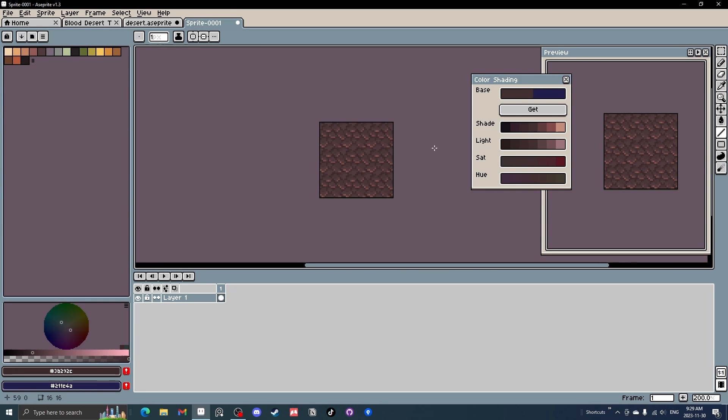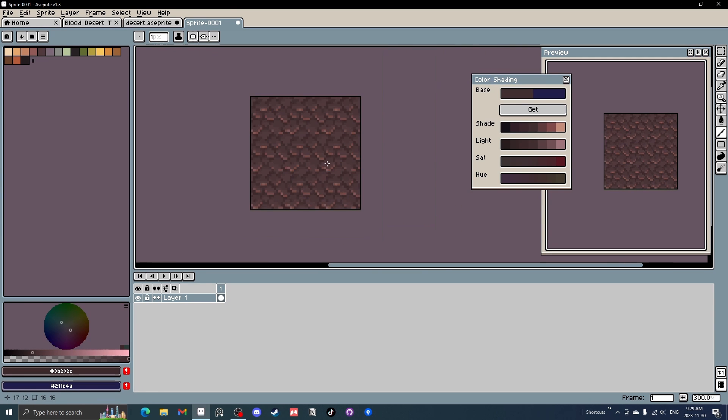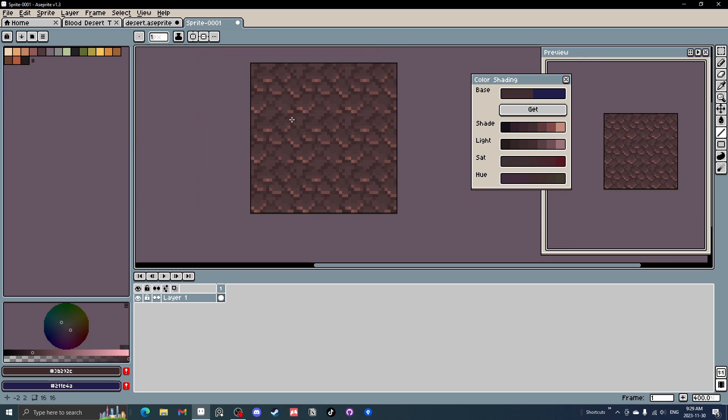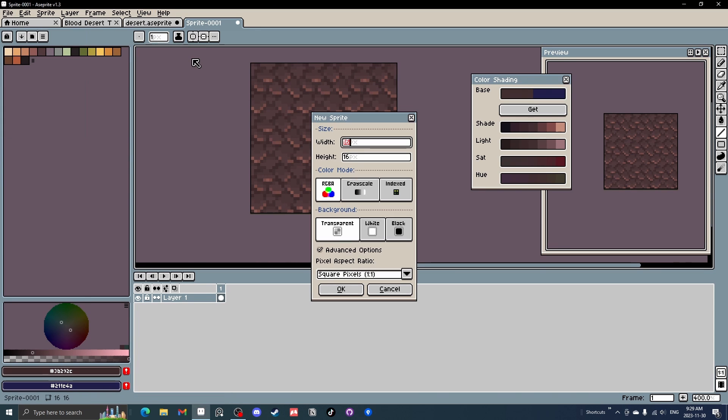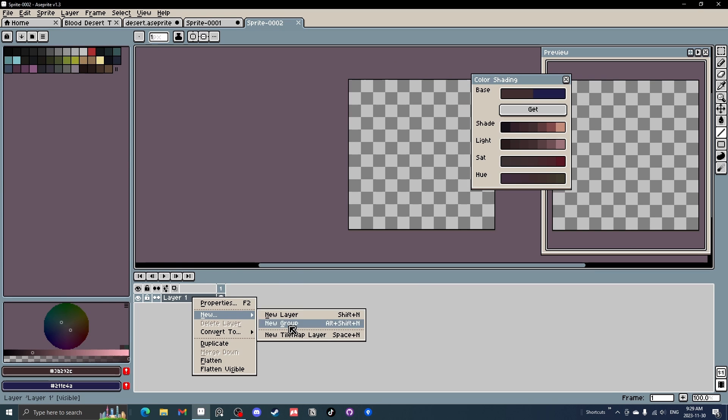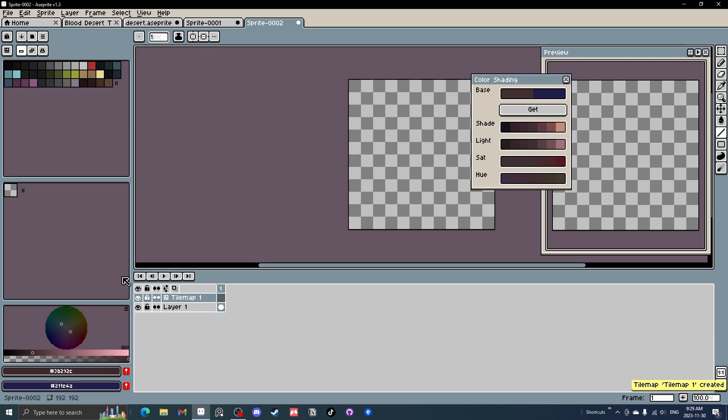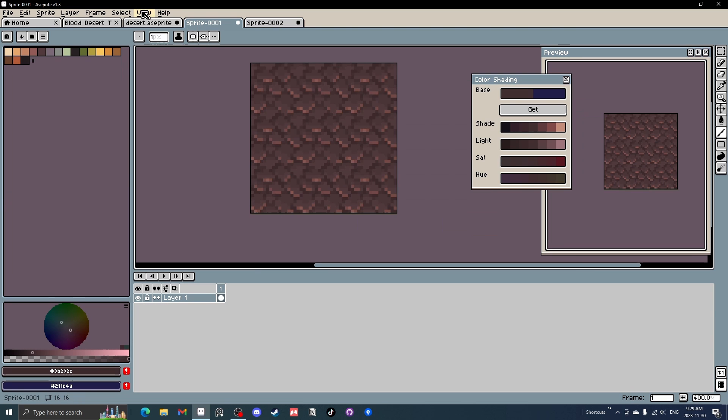So now we've got this kind of rubble, rubbly stuff going on. So let's take it over to a new, we'll just start a new 192 by 192 canvas. And what we're going to do is make a new tile map layer, 16 by 16, and just leave it as tile map.